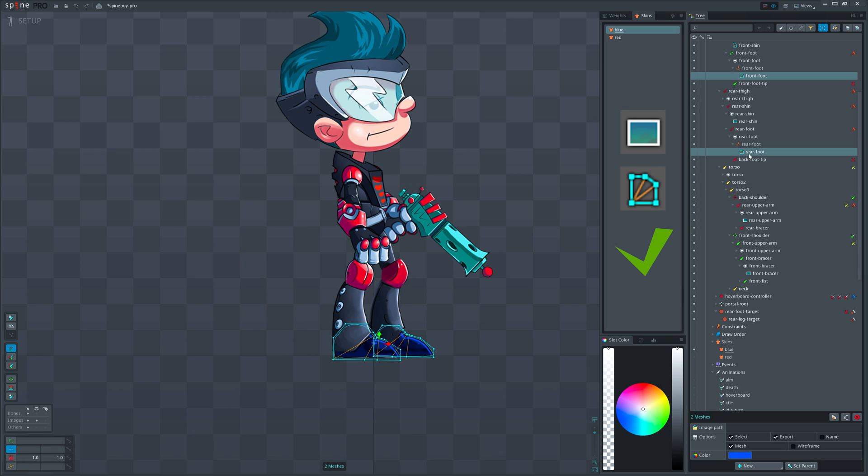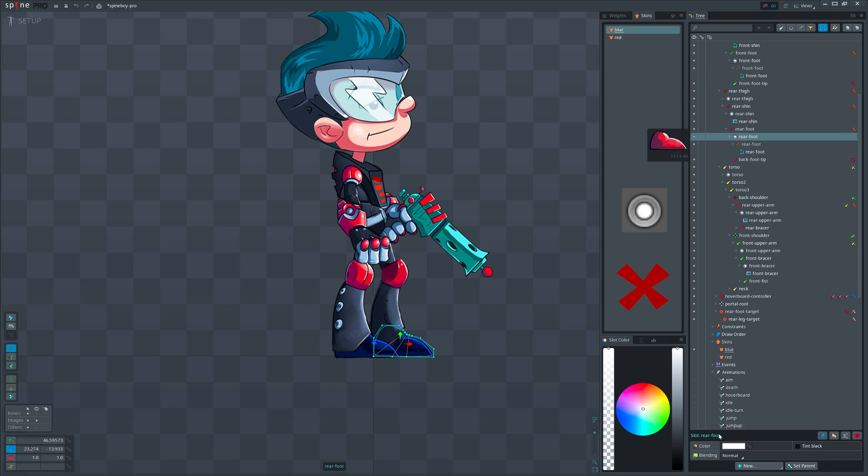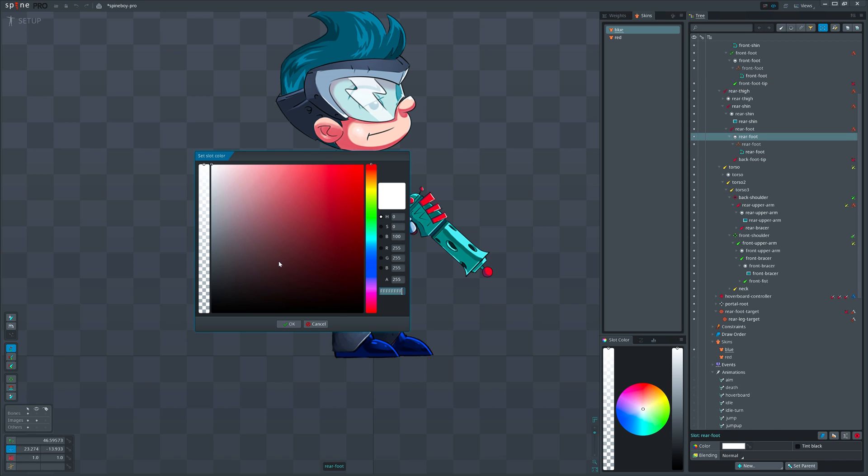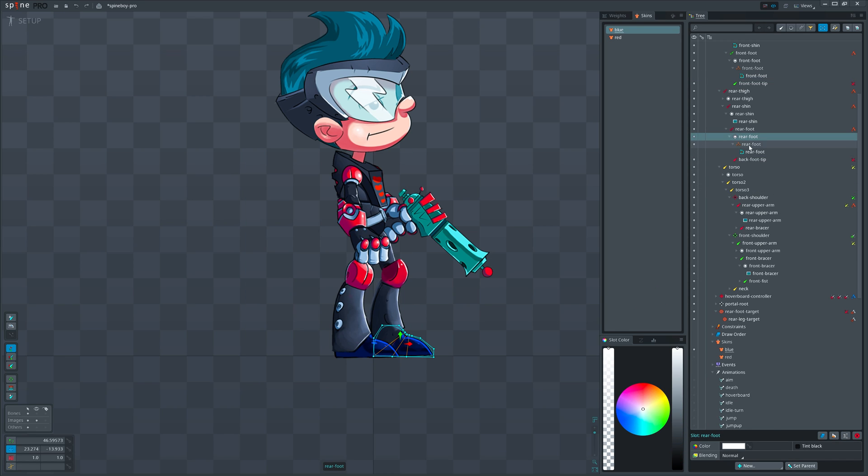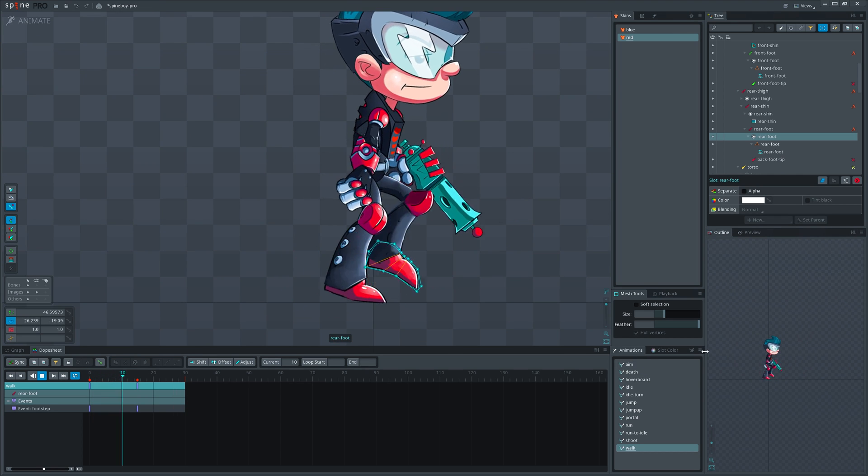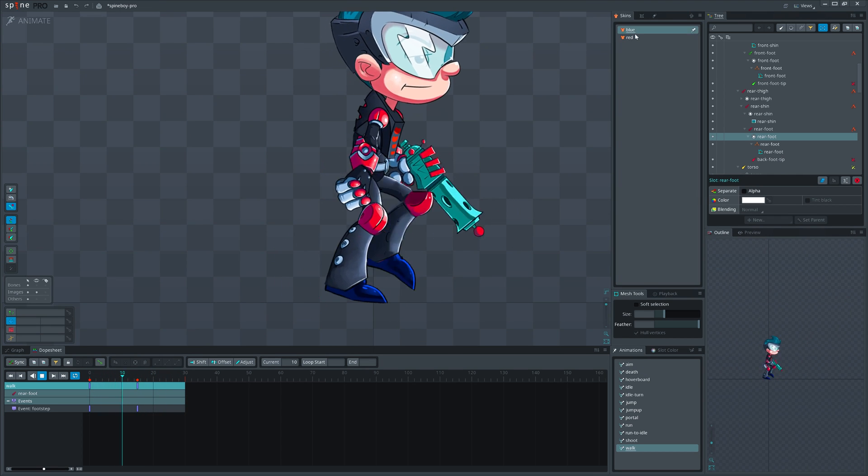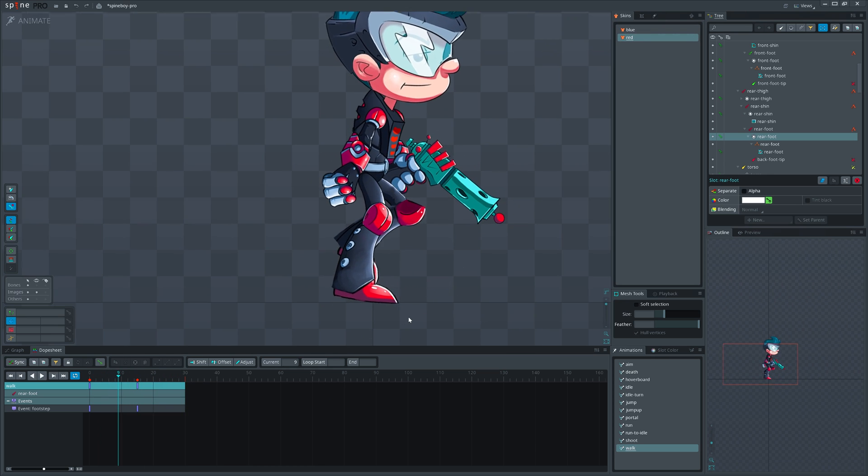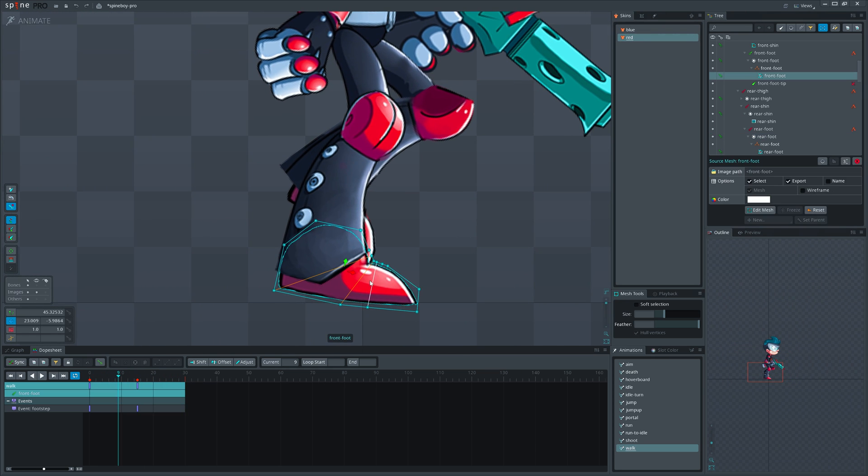Let's activate blue skin and change attachment color of the shoes to blue. Important note: make sure to change attachment's color and not the slot color. Changing slot's color will apply to all current and upcoming skin placeholders inside that slot.